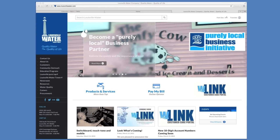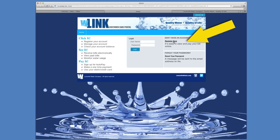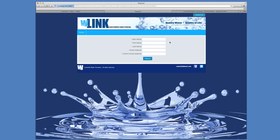Go to louisvillewater.com and click on the Link icon, which is located below the photos. Select Register Now, create a username, and enter your name and email address.